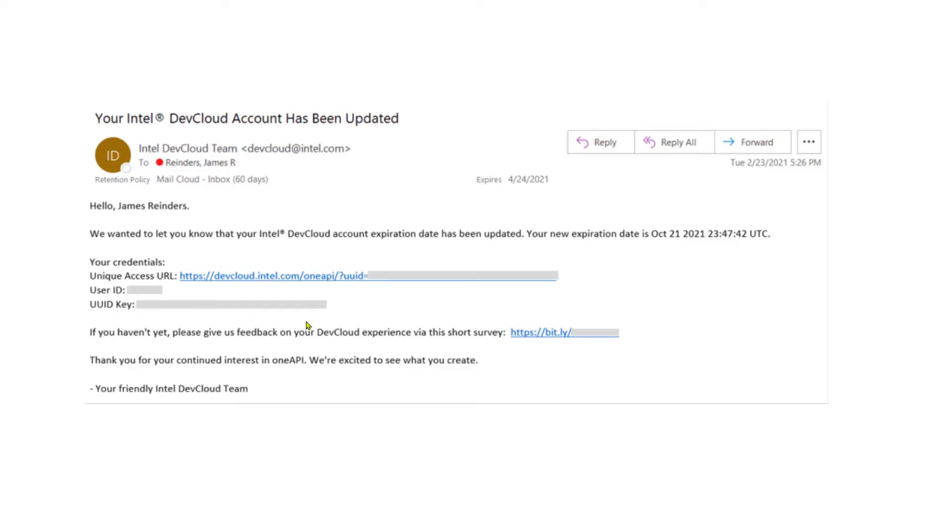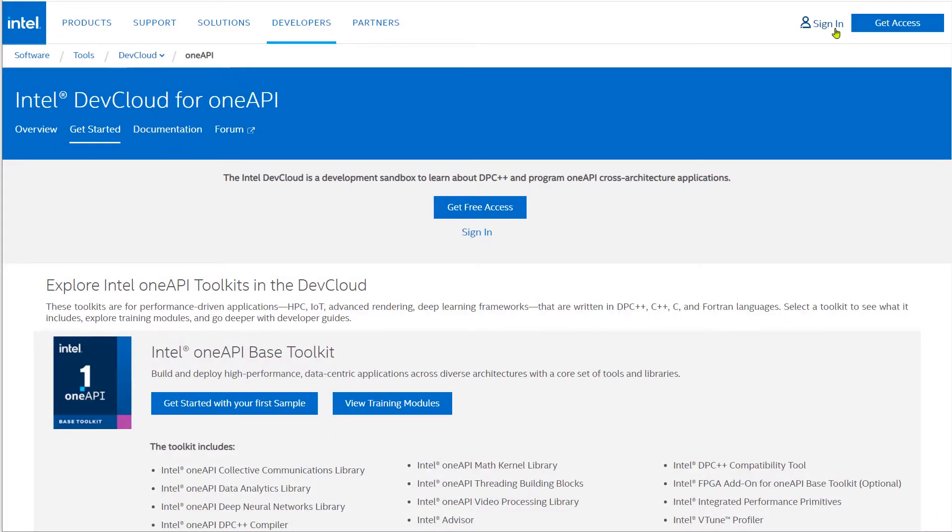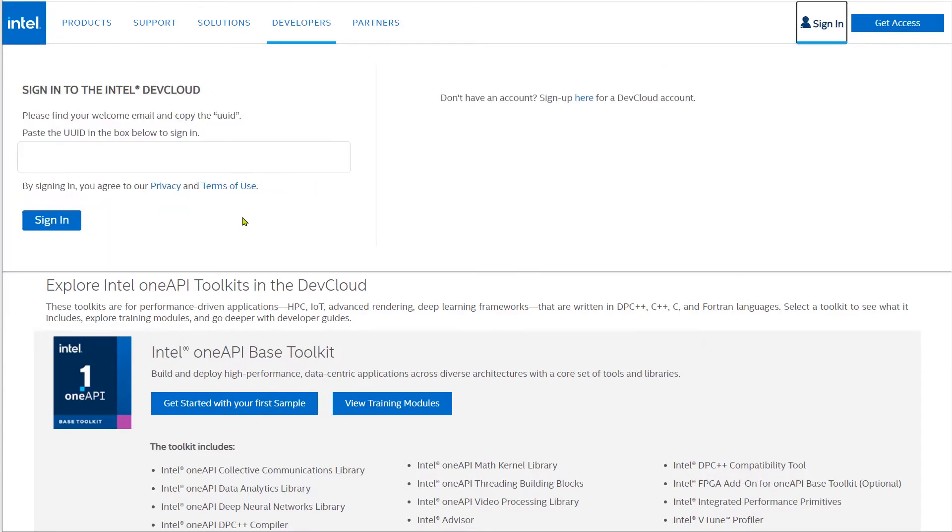The UUID is the key item in that email. Select and copy that so we're ready to paste it in the next web page. Going back to the web, click Sign In, and paste in the UUID.